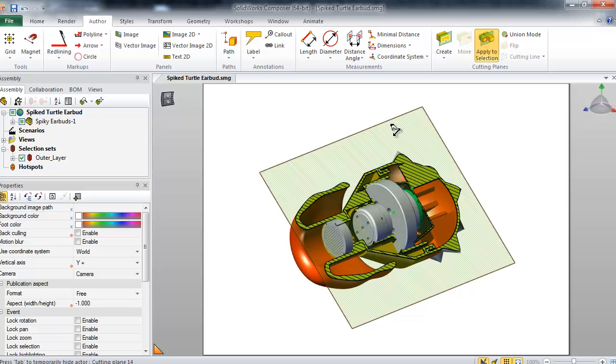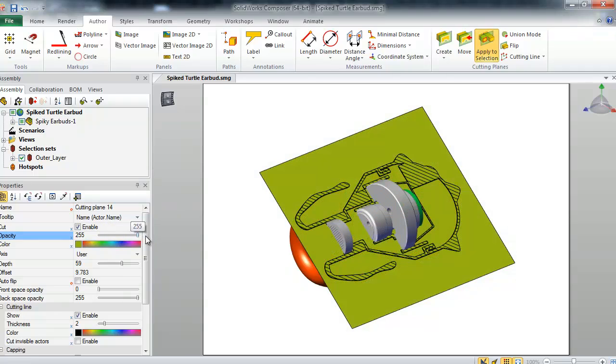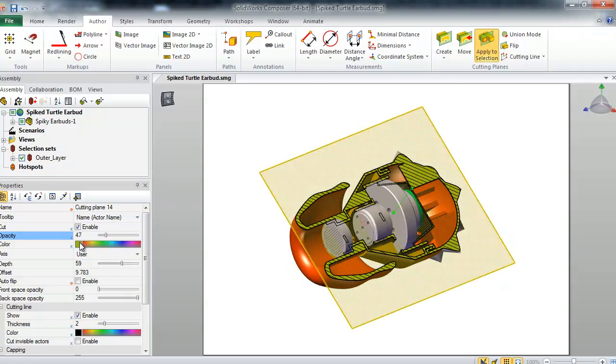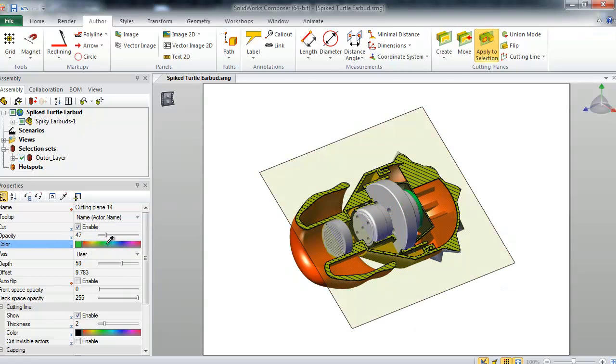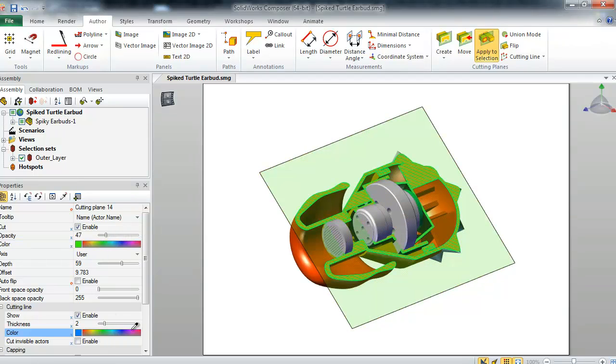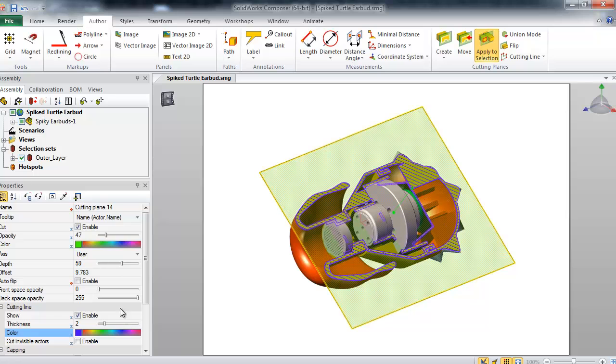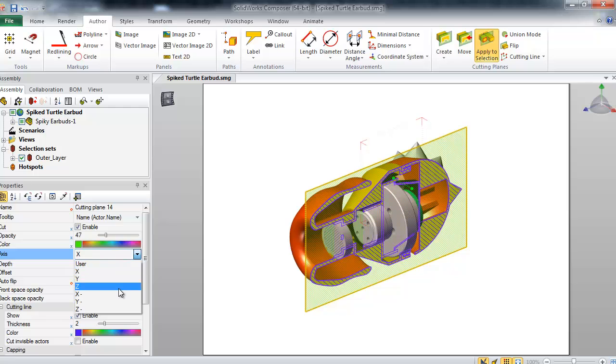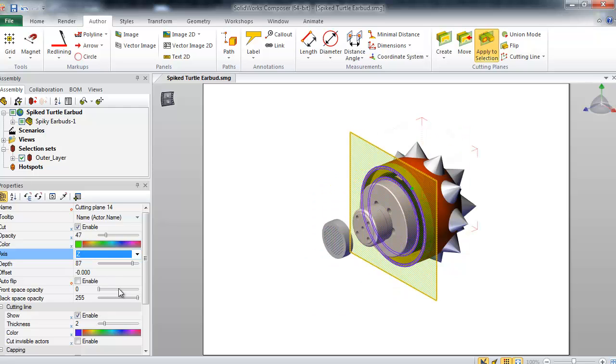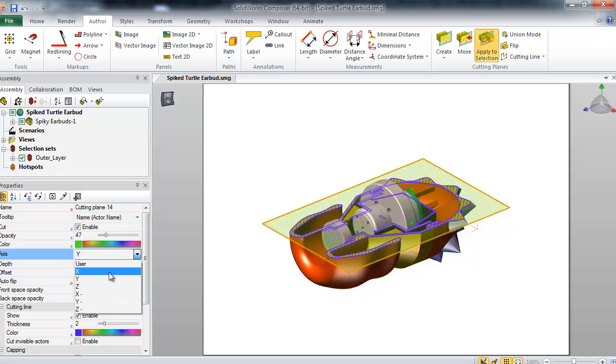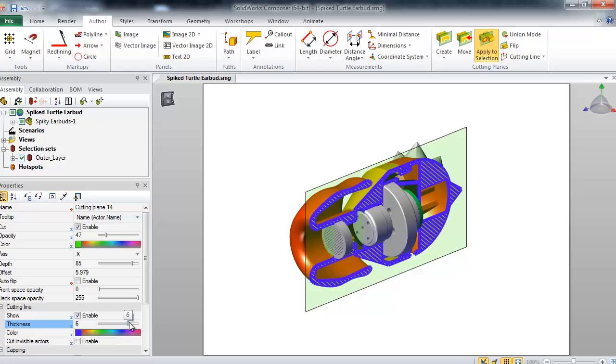In the Properties tab, I have a variety of controls that I can use to specify my cutting plane. I can vary the opacity, change the color, pick an exact axis for the plane to cut along, I can even vary the cross hatching that is shown.